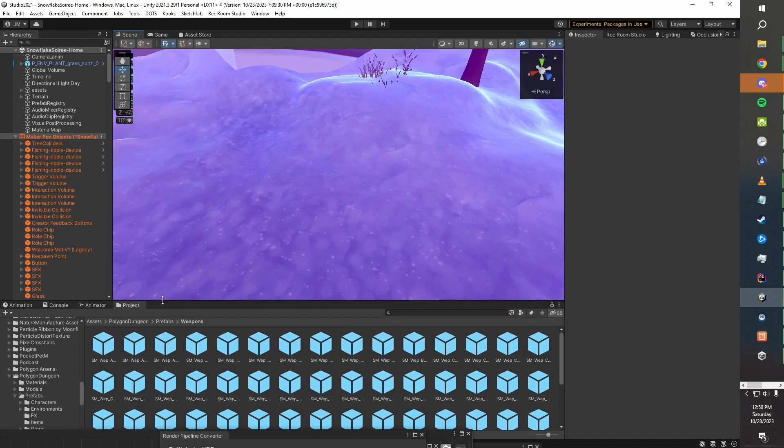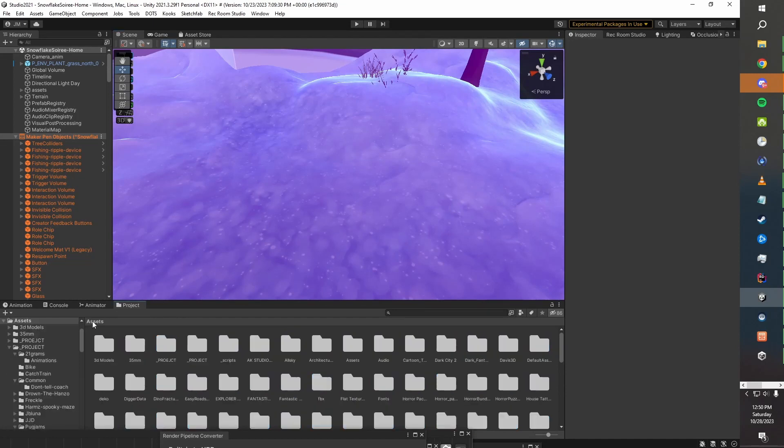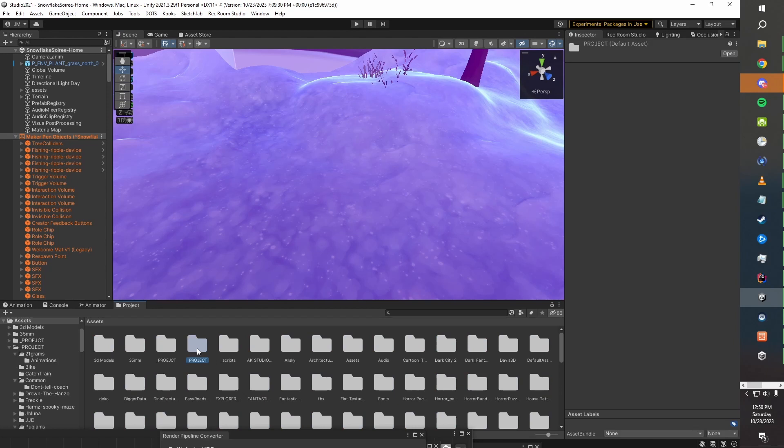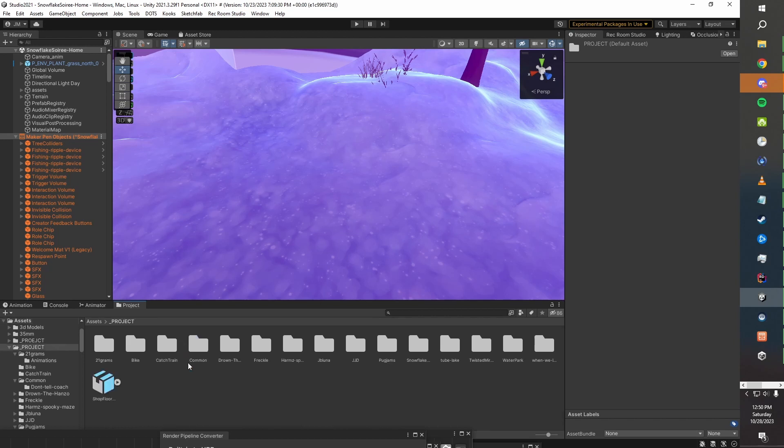To start with, we need two meshes. I've gone ahead and fetched some from the Cinti Polygon Dungeon Asset since I got that recently, but any two meshes you have will do the trick.